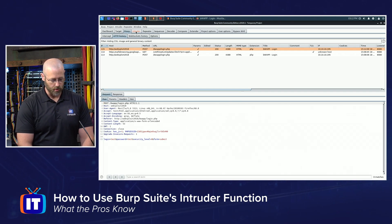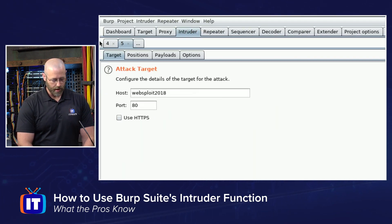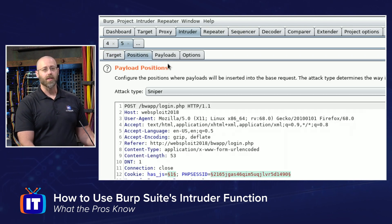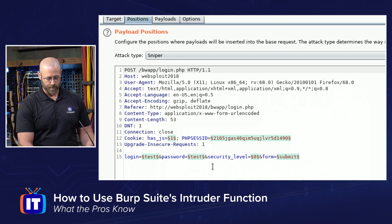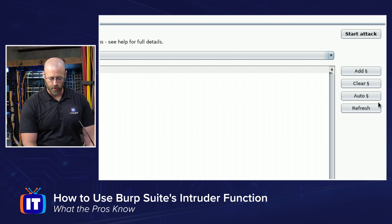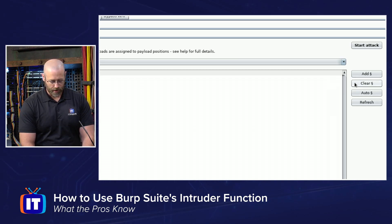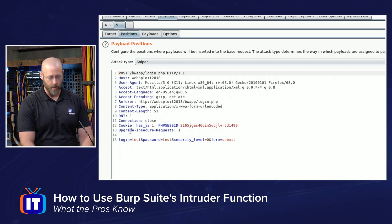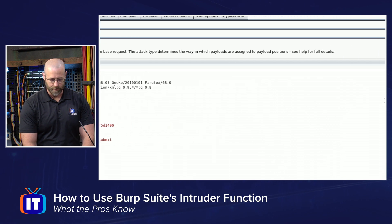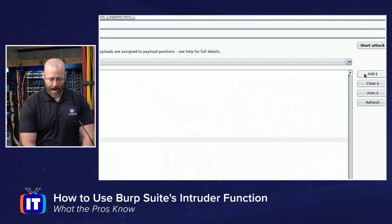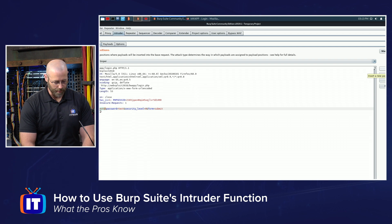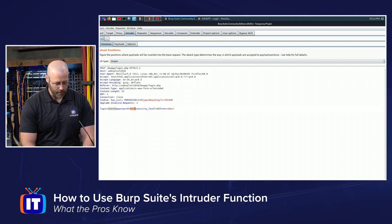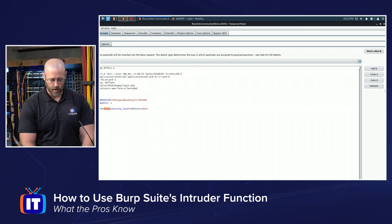Once I have that, go to the Intruder tab right there at the top and I'll have some options. One of them is Positions. Go to the Positions tab and you will see that there are some highlighted green attributes. These are what it thinks it should be using. I'm going to clear it out, then highlight what I want to test for. I'll highlight the word 'test' under the login area and hit Add, then do the same thing for the password field and hit Add.